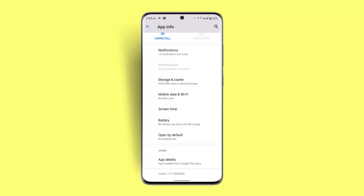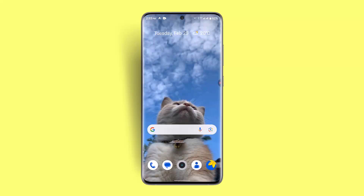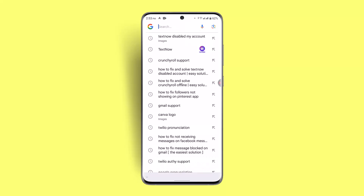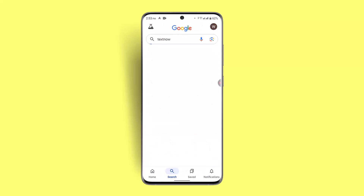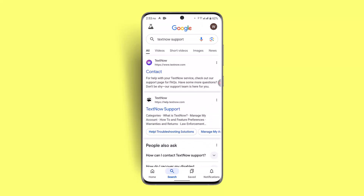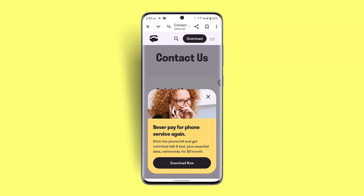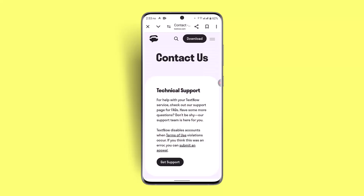Despite all of these methods, if none of these procedures work, you could directly contact the support team. Open up a browser, and in the web address bar type in 'TextNow Support.' Click on the link that comes up, contact the support team, let them know about it, and they will be able to provide you with the information to fix your disabled account.